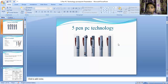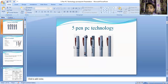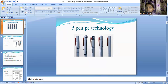As you can see here, you can observe five different pens. The name of this particular technology is 5 Pen PC technology. These five different pens have five different functions which actually act as a PC, and this is a portable PC. Let's understand the features of these five different pens, how they work, what this technology is all about, and then we'll look at the merits and demerits.